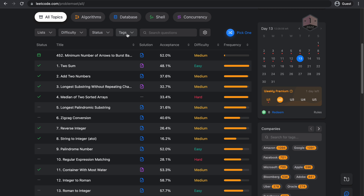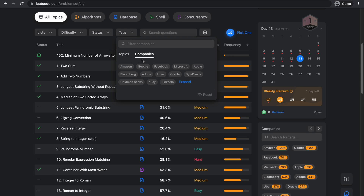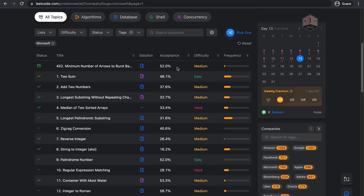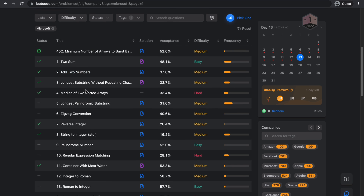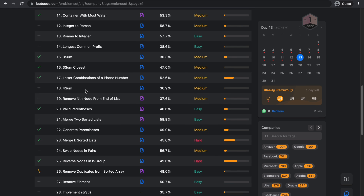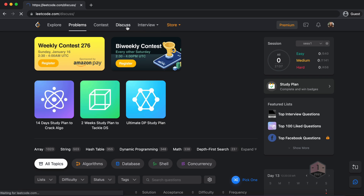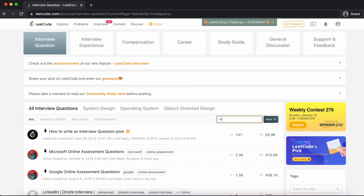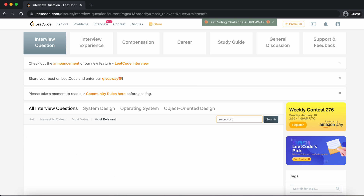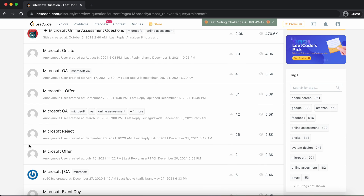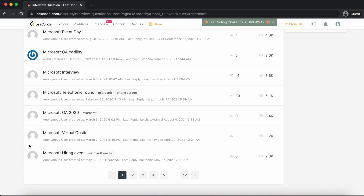Now I want to mention a couple of premium features that I like using, and free alternatives if you're on the free version. The first one is company tags. If you're preparing for an interview with Microsoft, for example, you can select the Microsoft tag and it will show you the questions that users reported being asked at Microsoft — giving you an idea of what to expect from that company specifically. The free alternative is to go on the discuss page and search the company name. You'll get posts from users writing about their real interview experience. It's very useful — you can find a lot of helpful, good-quality information for free.